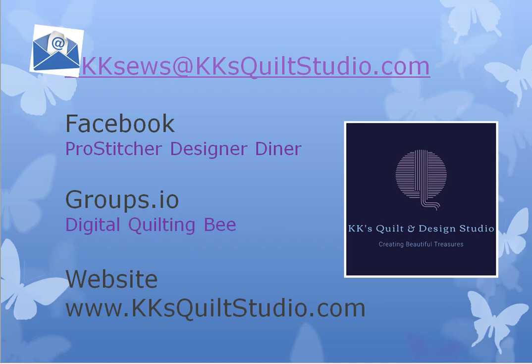I want to let you know that you can always reach me at kksews at kksquiltstudio.com. Just drop me an email. I've created a new Facebook page called Pro Stitcher Designer Diner. So if you belong to Facebook, move on over there and look for Pro Stitcher Designer Diner. And we're going to talk strictly just about Pro Stitcher Designer because I know you all have a hunger for knowledge.